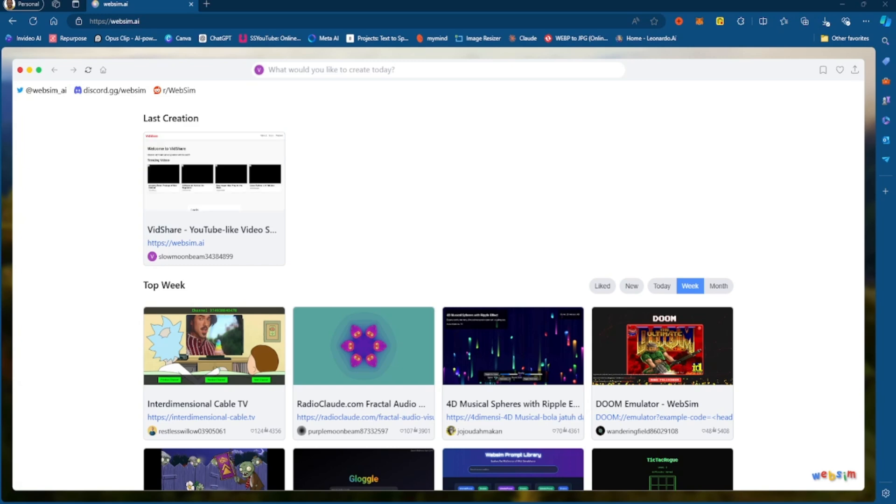I mean, this is incredible. I want to talk to you guys about this website called WebSim AI.